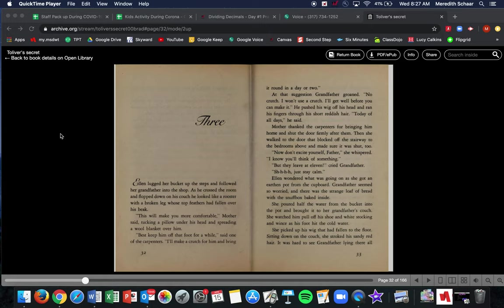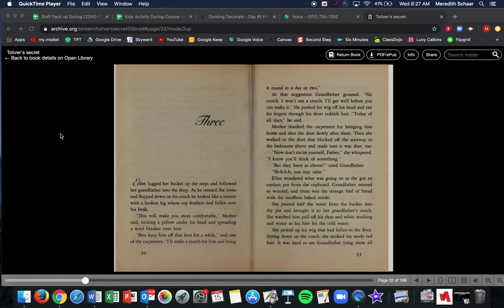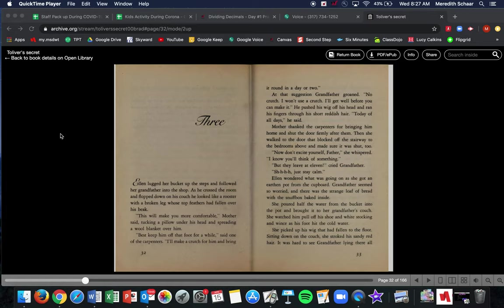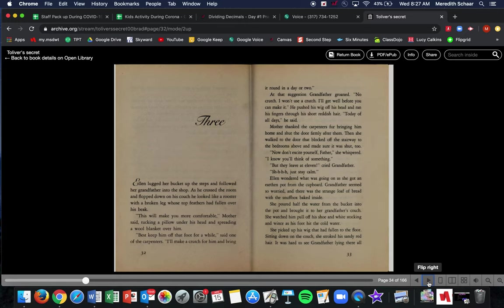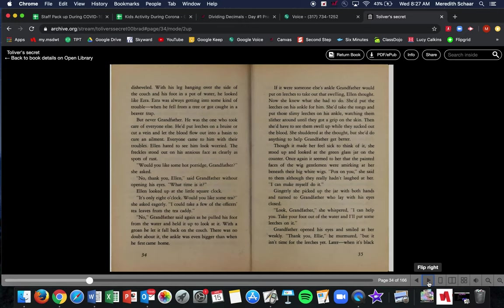He pushed his wig off his head and ran his fingers through short reddish hair. Today of all days, he said. Mother thanked the carpenters for bringing him home and shut the door firmly after them. Then she walked to the door and blocked off the stairway to the bedrooms above and made sure it was shut too, because remember the British are up there. Now, don't excite yourself, Father, she whispered. I know you'll think of something, but they leave at 11, cried Grandfather. Shh, just stay calm. Ellen wondered what was going on as she got an earthen pot from the cupboard. Grandfather seemed so worried and there was the strange loaf of bread with a snuff box baked inside.